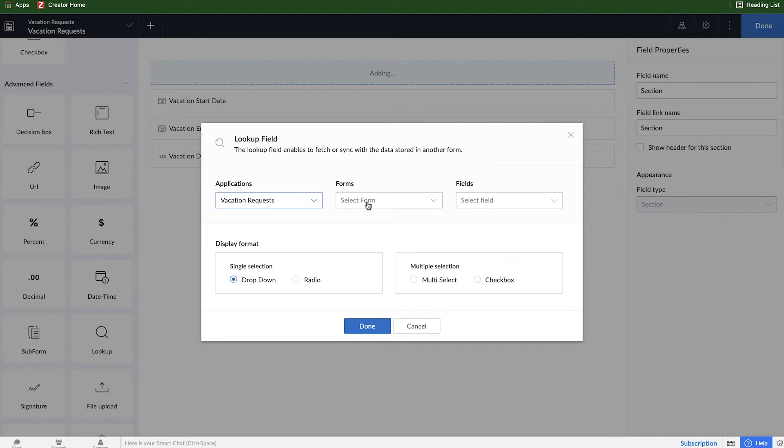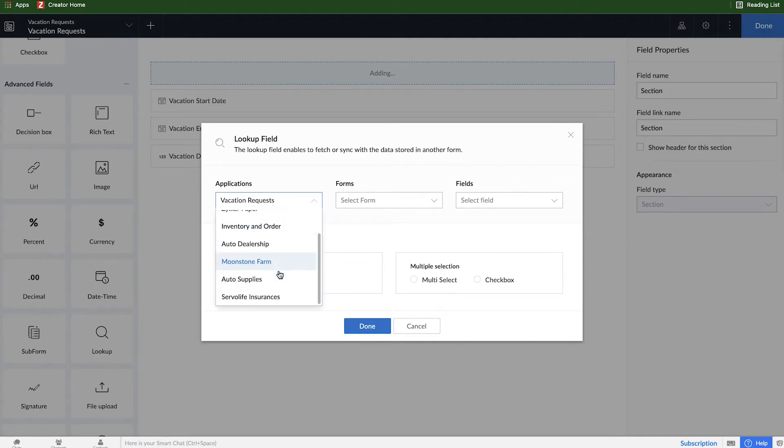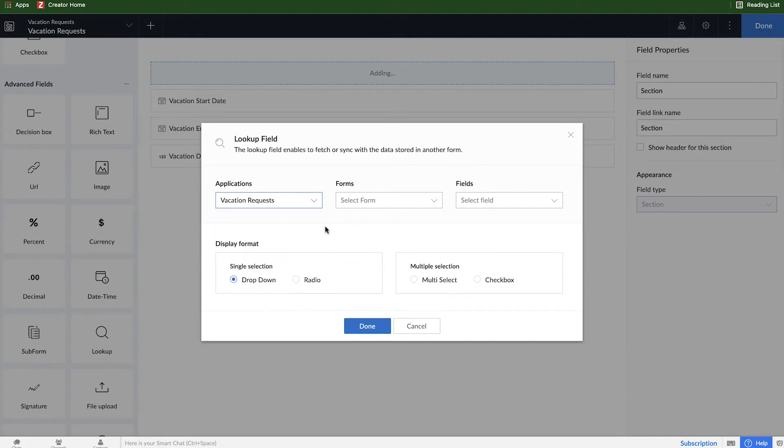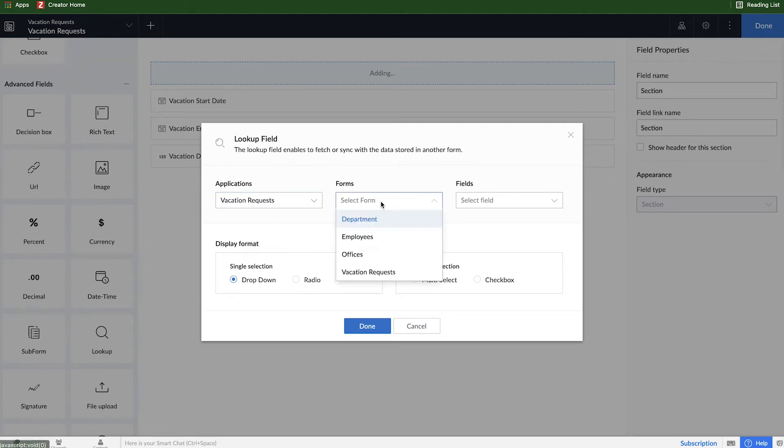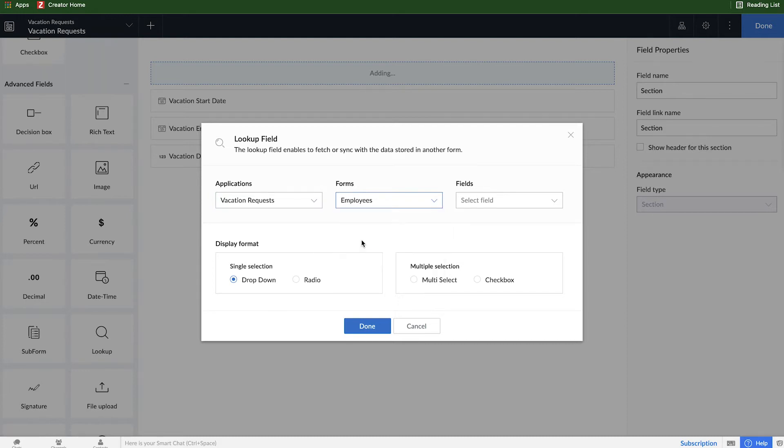So we'll start from the top. Applications - I can select from any application that I have in my Creator account. In this case we're just sticking with the existing app that we're in right now so we'll leave that as it is. Then I create a relationship or a lookup to another form and here we're connecting employees.